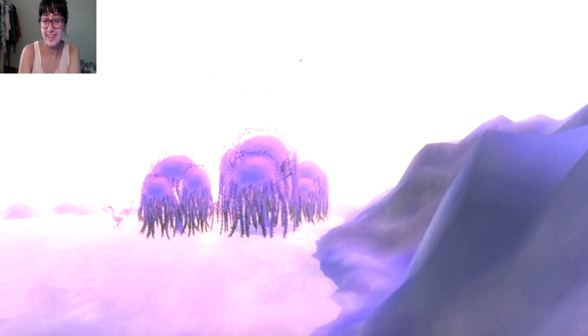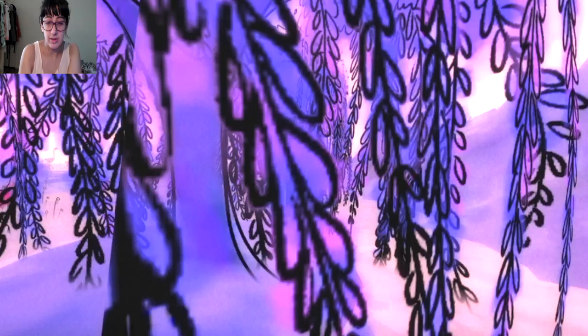The weeping willows. I don't know what the purpose of this game is.